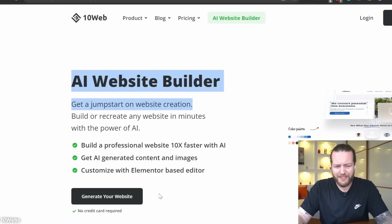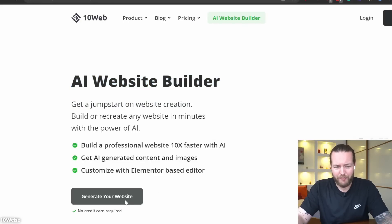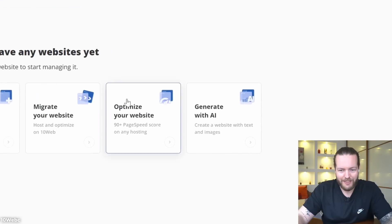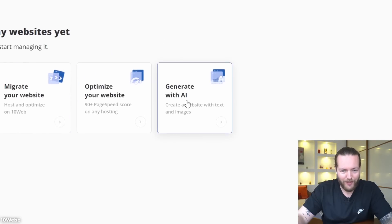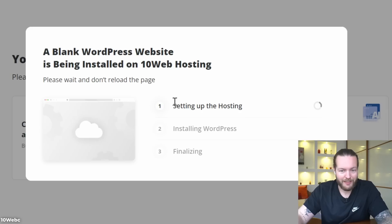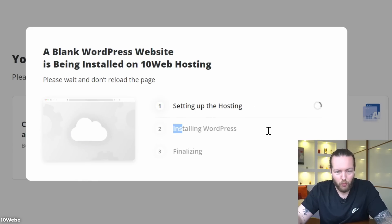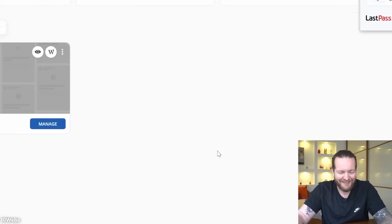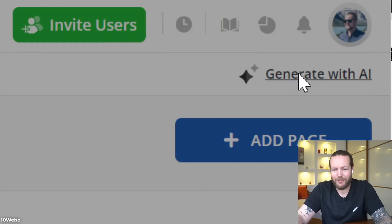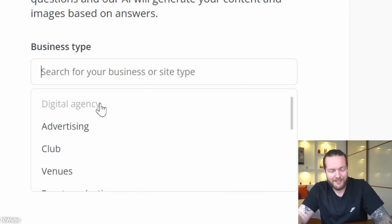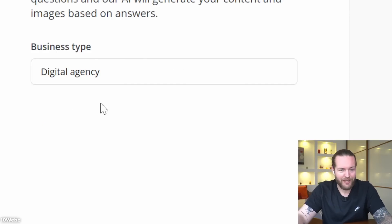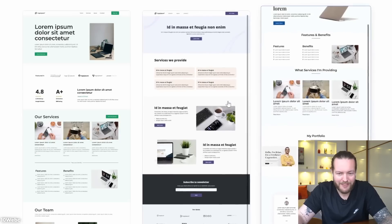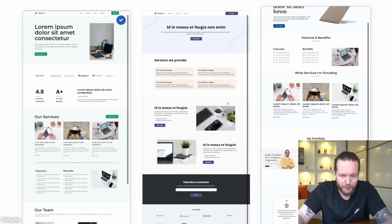Stop making a website the normal way — use AI instead. All you have to do is go to this AI website builder, click 'Generate Your Website,' and it sets up the hosting and installs WordPress. Then click 'Generate with AI.'